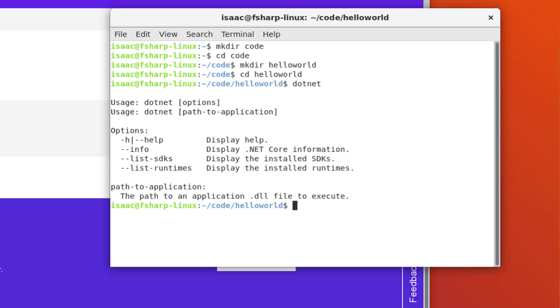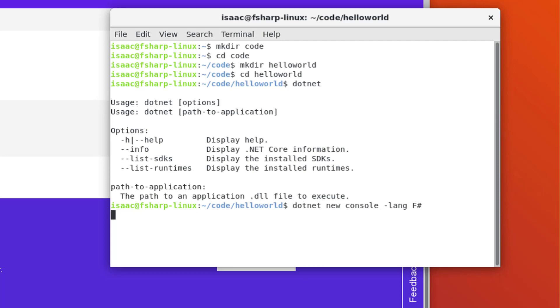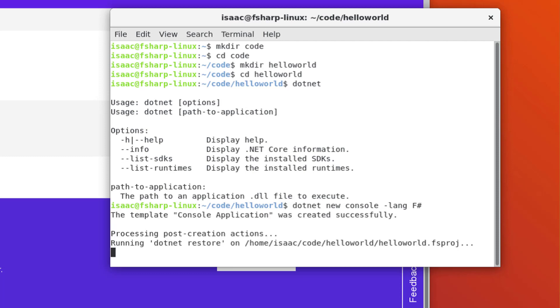I'm now going to create a console application in F-Sharp by typing .NET New Console-Lang F-Sharp. The dash-lang F-Sharp bit is important. Without it, we'll just create a C-Sharp application instead.